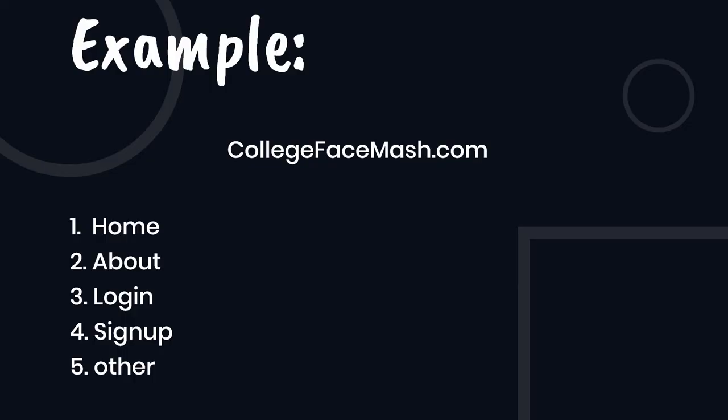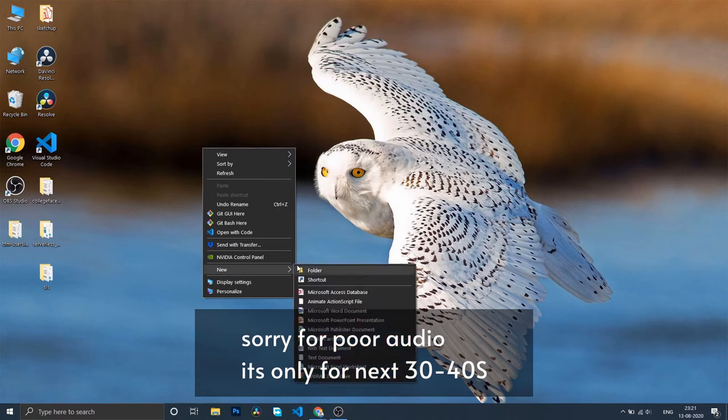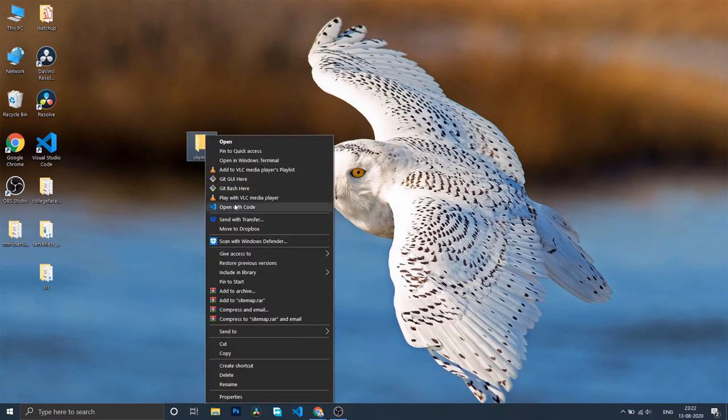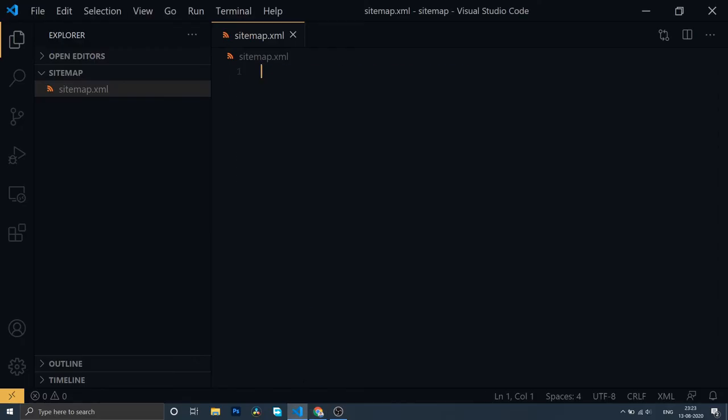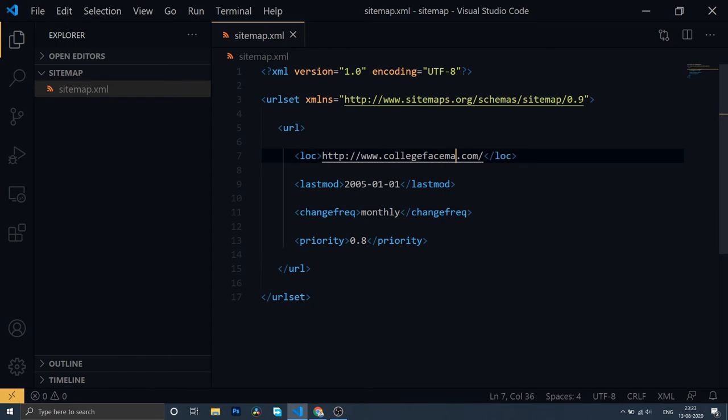To illustrate what we've talked about, let's take the example of collegefacemask.com, a social site I'm working on. It currently has a home page, an about page, a login page, and a sign-up page. We'll make a folder called sitemap and open it in VS Code. Then we'll make a file called sitemap.xml and go right there.